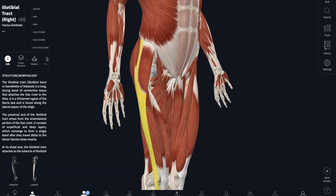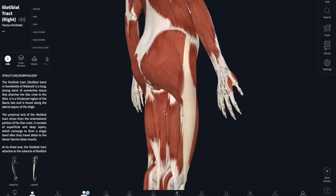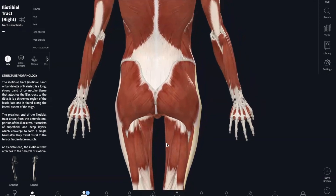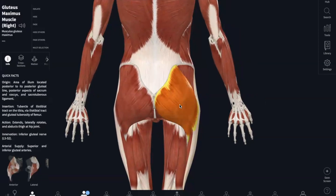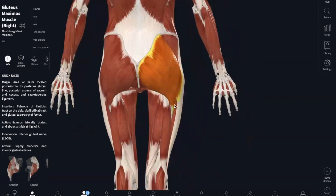Now we're going to go to the posterior side of our model. The next muscle is the gluteus maximus. It originates in your dorsal ilium, sacrum, and your coccyx. And it inserts into your gluteal tuberosity of your femur and your iliotibial tract. What your gluteus maximus is responsible for is hip extension.